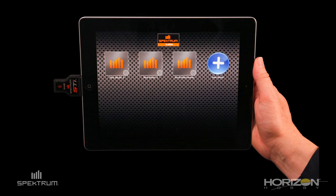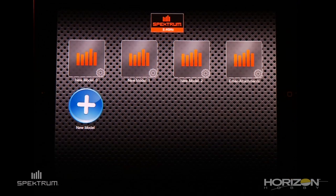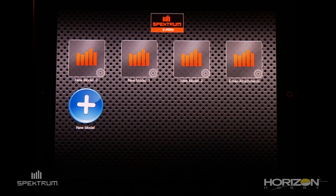Now that you have installed the STI app update, I'm going to show you the new features in version 3.0 for your iPad. In this segment, we're going to go over the main differences between the iPhone app and the iPad app for the STI.